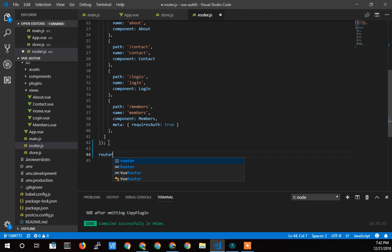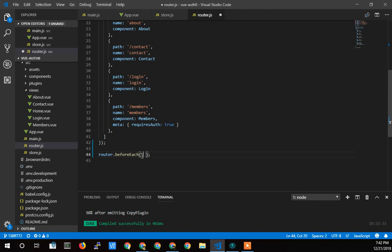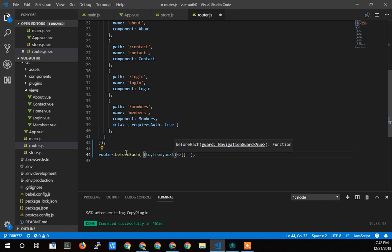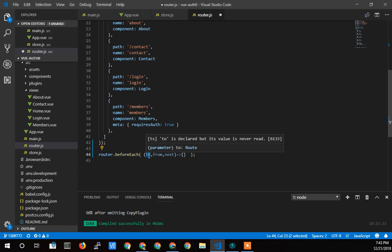Now we've got that router variable, and we're going to do router.beforeEach, adding that functionality to what we just created. Within here we'll put an arrow function — an anonymous function — that we're sending to beforeEach to execute. It's going to fill in the parameters 'to', 'from', and 'next'. We're telling beforeEach: call my anonymous function anytime a route is being called and send these parameters. The 'to' object tells us information about the path they're trying to get to.